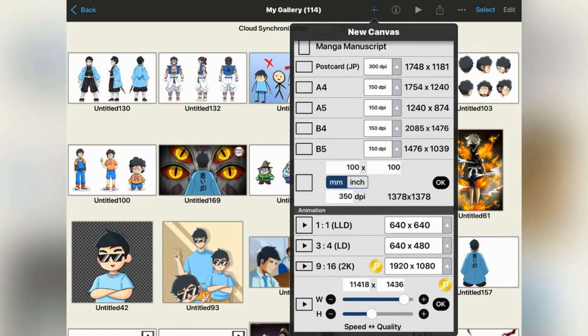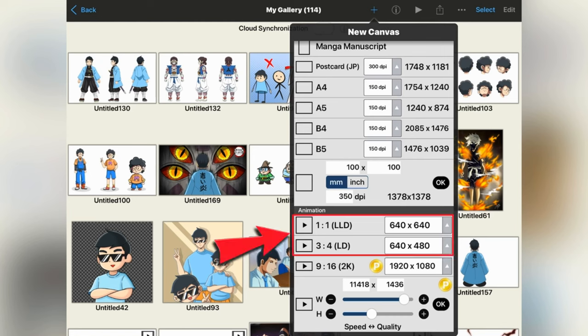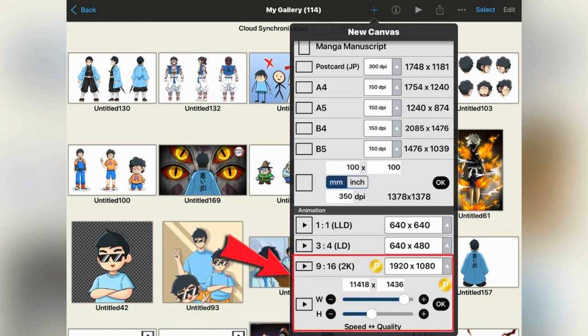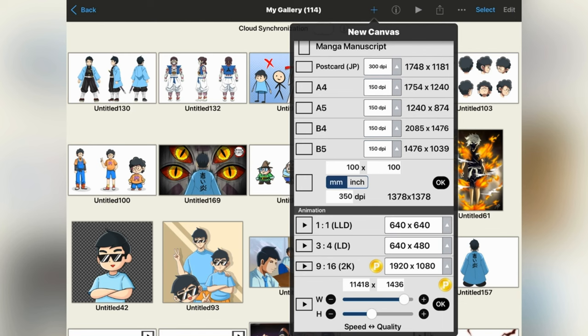But as I said before, animation feature in Ibis Paint is not completely free. Only the first two options are free. And if you want to do animation on 1920x1080 pixels or more, then you will have to buy the premium subscription of Ibis Paint. But if you already have the premium, then you can easily work on it.